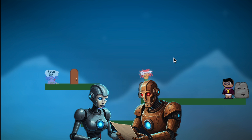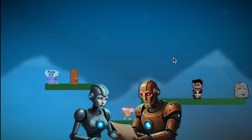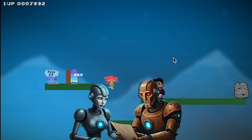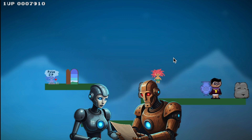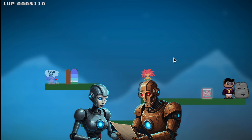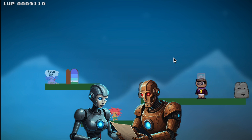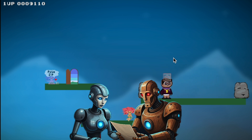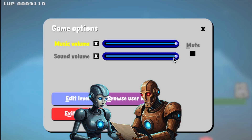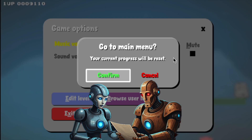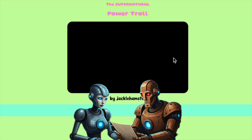Another cool detail: the game has a built-in level editor. You can actually design levels while you're playing — it's like the game is both the canvas and the paintbrush. You can move platforms around, place enemies wherever you want, even reposition the troll, all in real time. Talk about creative freedom.